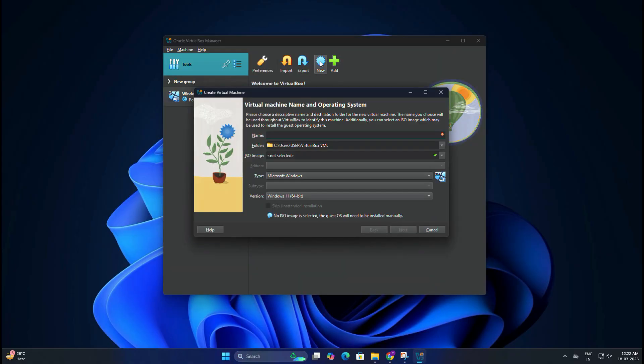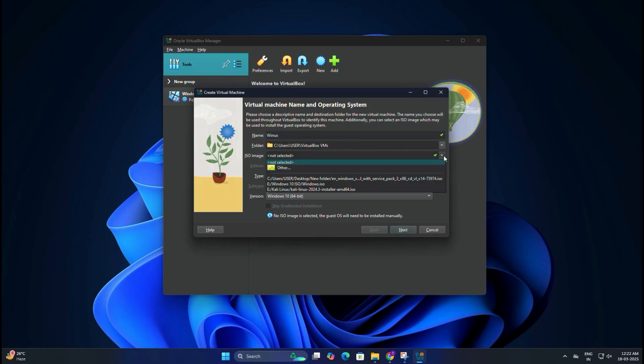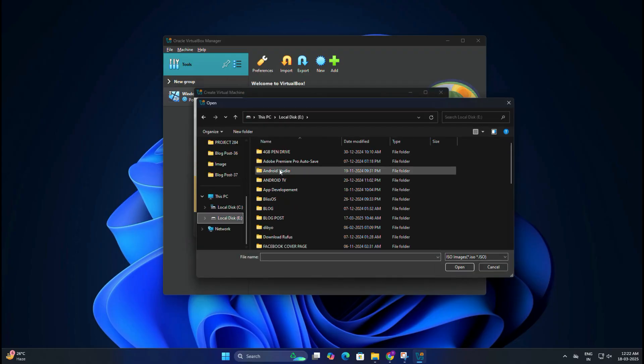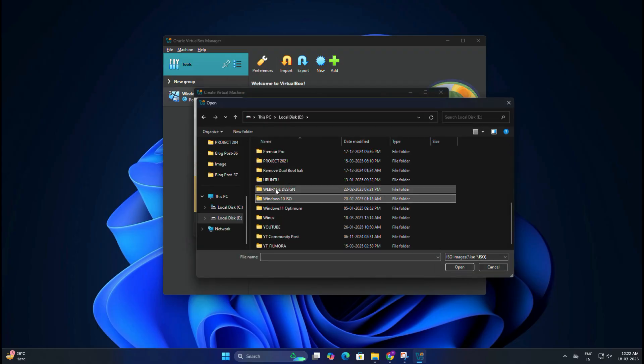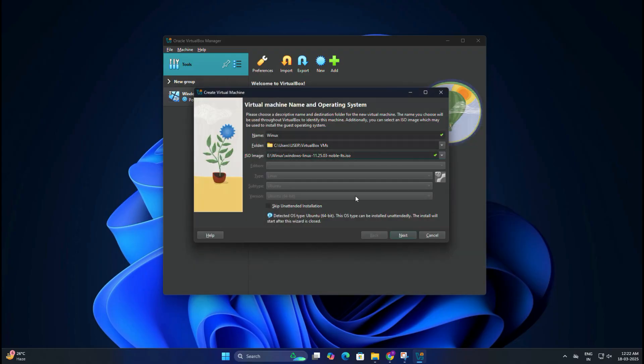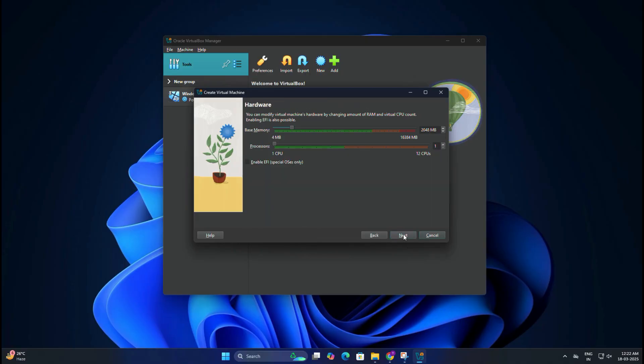In the name field, you need to type Winux or W12, whatever you like. Under ISO image, select the Winux ISO file that you have downloaded earlier. Then check the box Skip Unattended Installation and click Next. In the memory allocation, set the RAM to 4096MB (that is 4GB), and the same way, processor allocation you can set at four cores. Then click on Next.